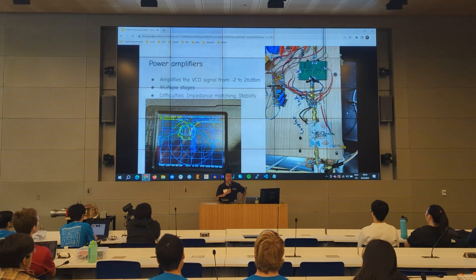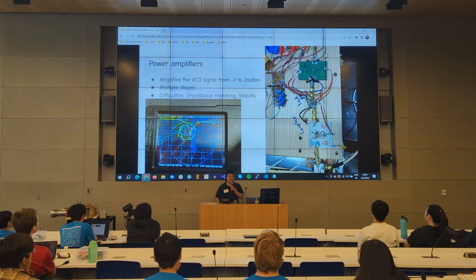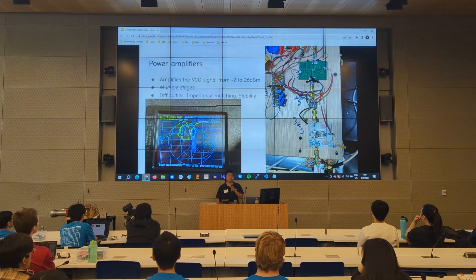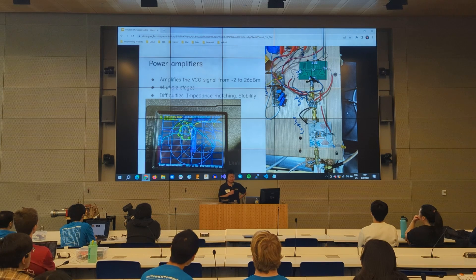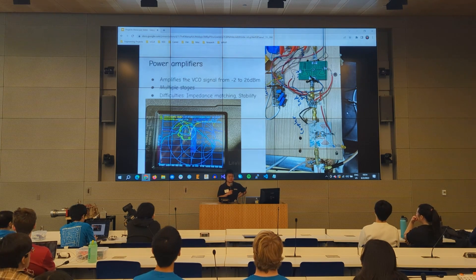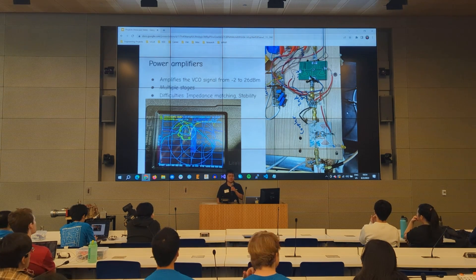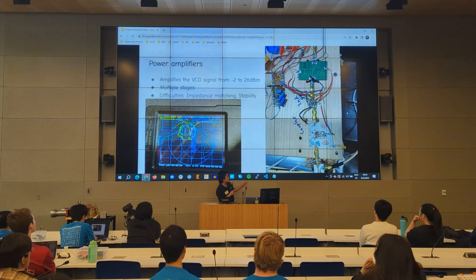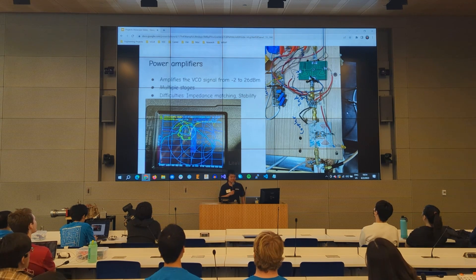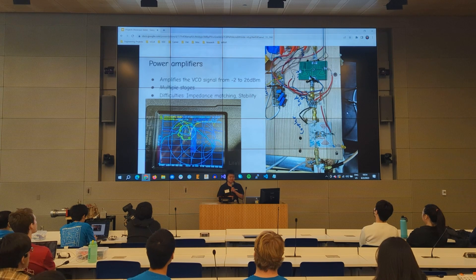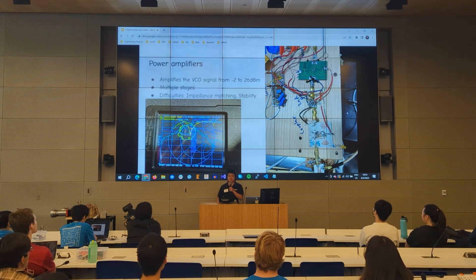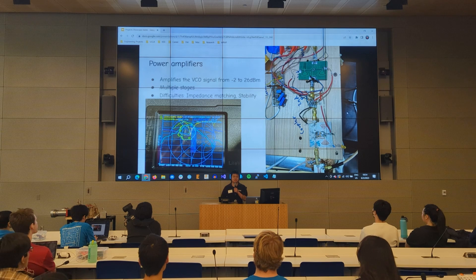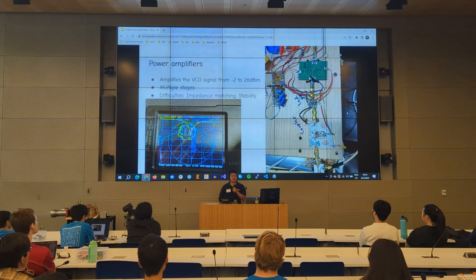Next we have the power amplifiers. The signal from the oscillator is very small — under a milliwatt — and you want to amplify it. My power amplifiers amplify the signal from under a milliwatt to about half a watt across multiple stages. Some of the difficulties I had were with impedance matching: some of my transistors had impedances of around 2 ohms, and I had to match them to 50 ohms, which was quite difficult.